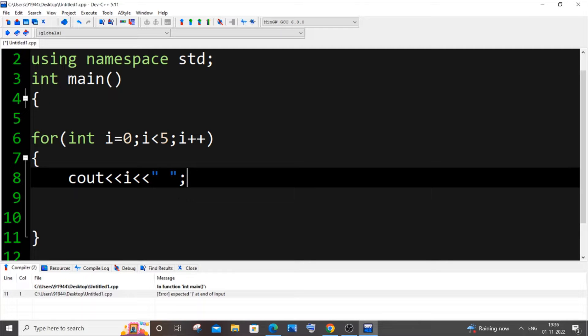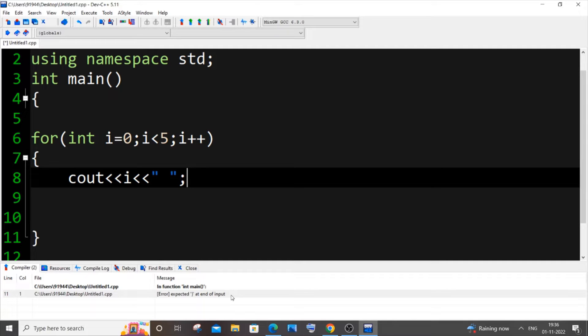Hey everyone, in this video I'll be showing you how to solve the error 'expected bracket at the end of input.' So let's get started. The reason why you're getting this error is that you have missed to add a curly bracket.